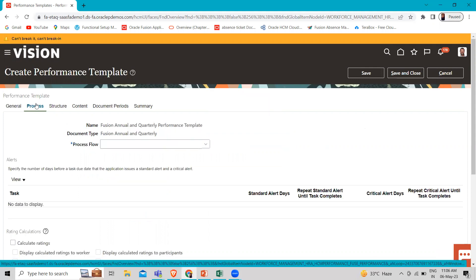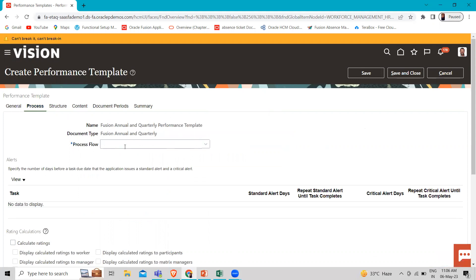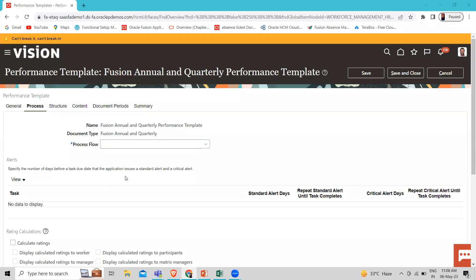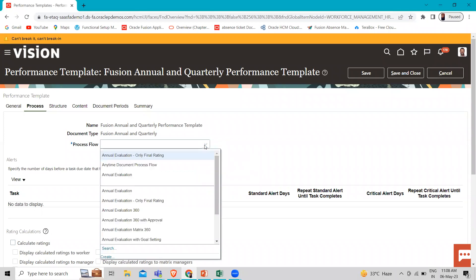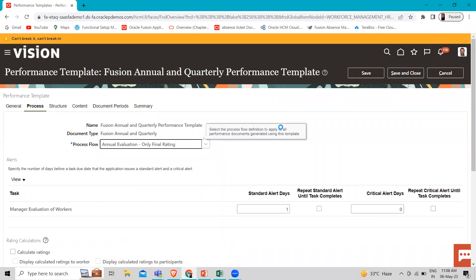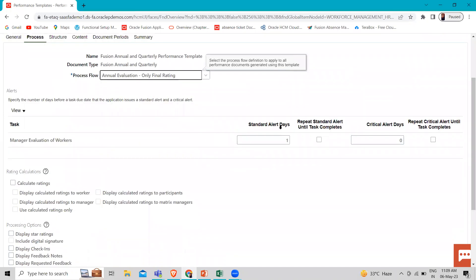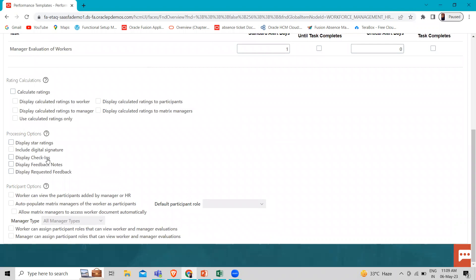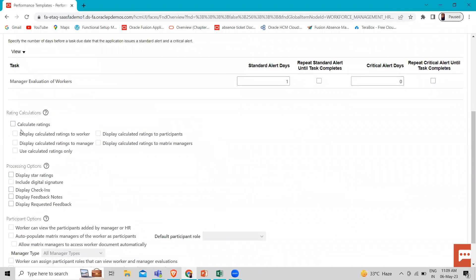Let's move to the next step, which is the Process step. In the process flow, select the process flow for the annual and quarterly evaluation. Let's add the rating. You can define your rating calculation, the processing option, and the participant option here.